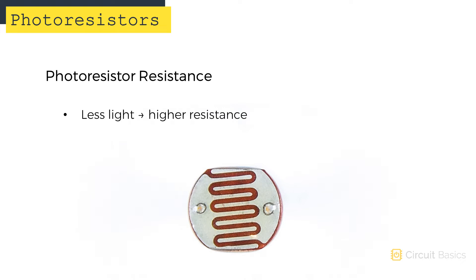In the dark, photoresistors have a higher resistance. And in the light, they have a lower resistance.